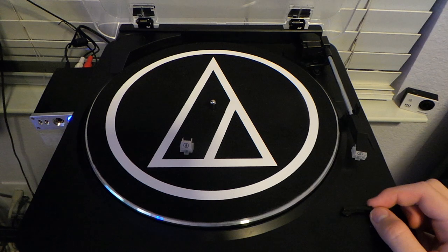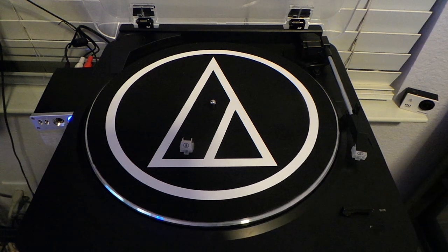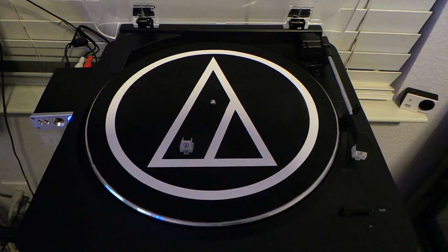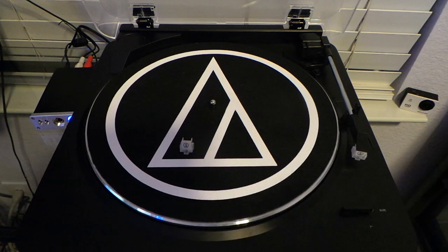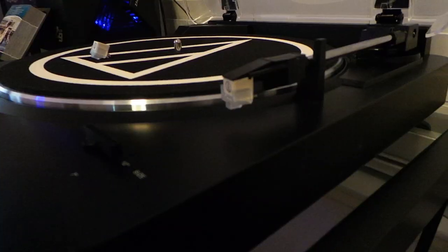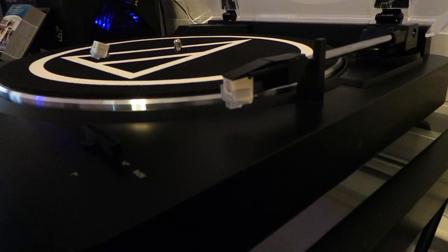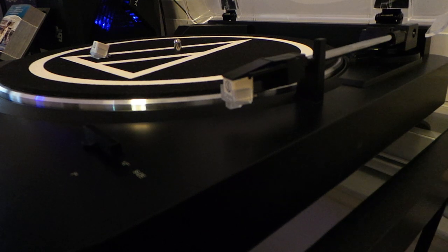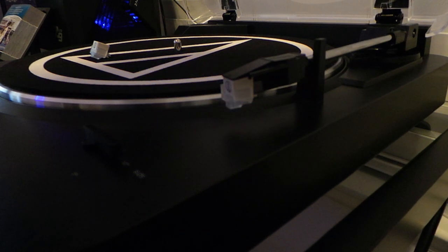So I'll cut to a closer shot of the tonearm and we'll continue from there. Okay, so here's the tonearm itself.